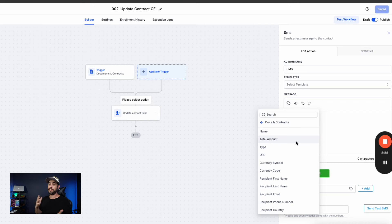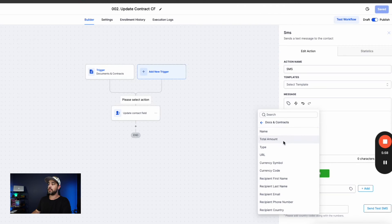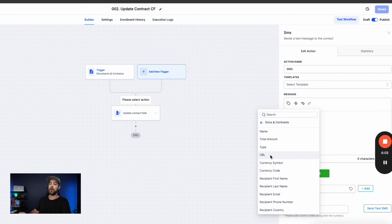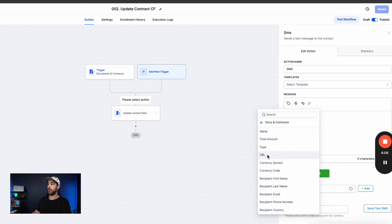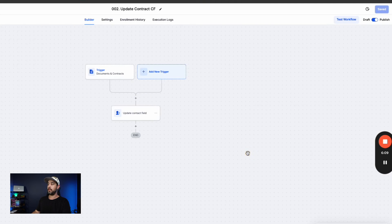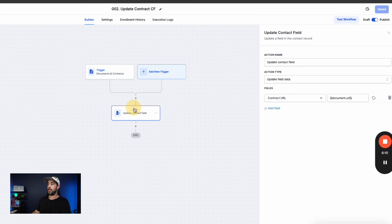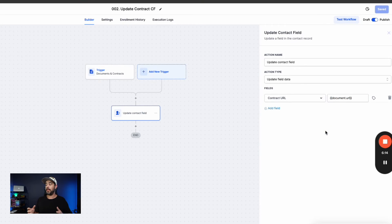Now here's all the things that you can get from there, right? You've got the name, you've got the total amount, the type of contractor document it is, and the document URL, which is what we needed in this particular use case is this doc URL right here. So that's all we did. And we updated this custom field with the document URL.